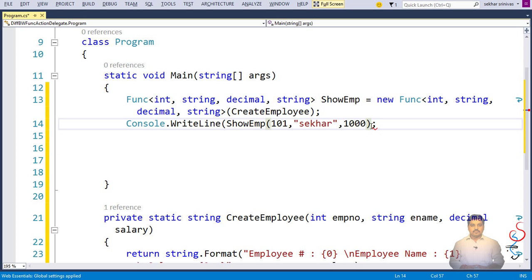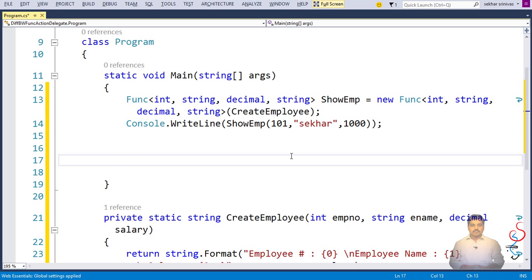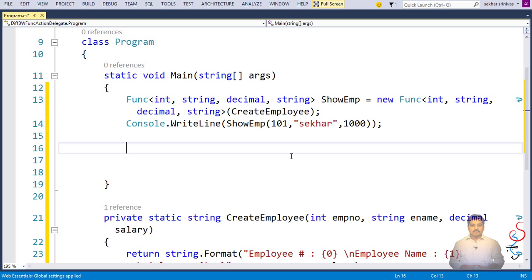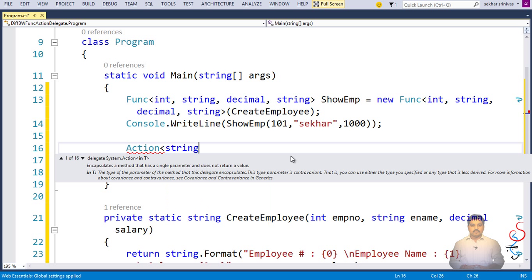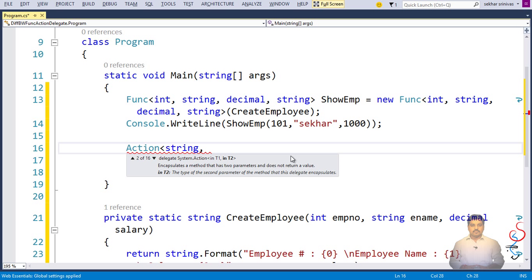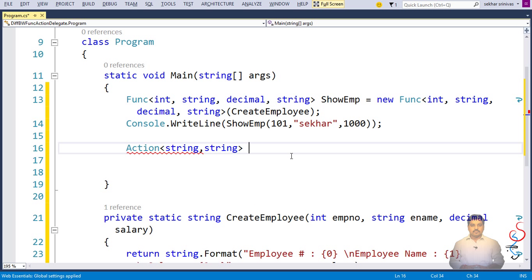Likewise, Action is a delegate which refers to any method that accepts parameters but does not return a value. To demonstrate this, I define an Action taking two string parameters. This is going to be a delegate which refers to a method that accepts two parameters and returns nothing.